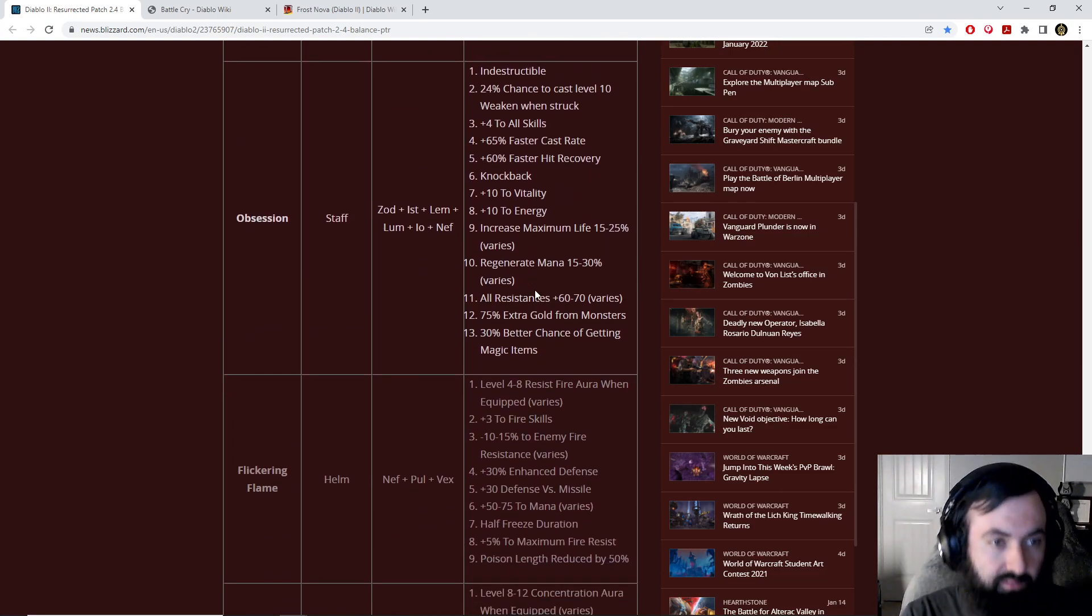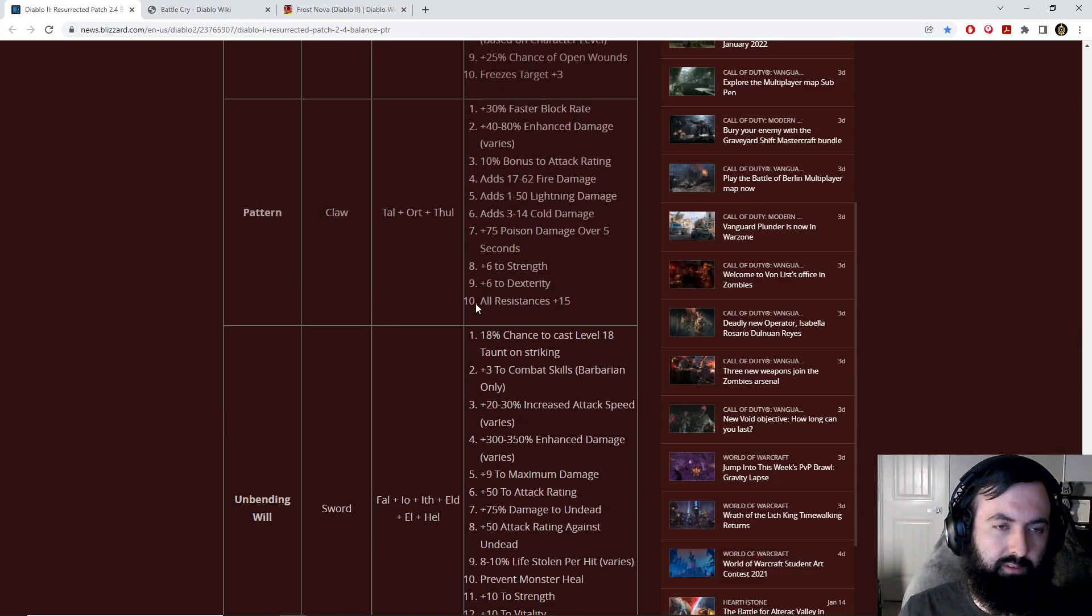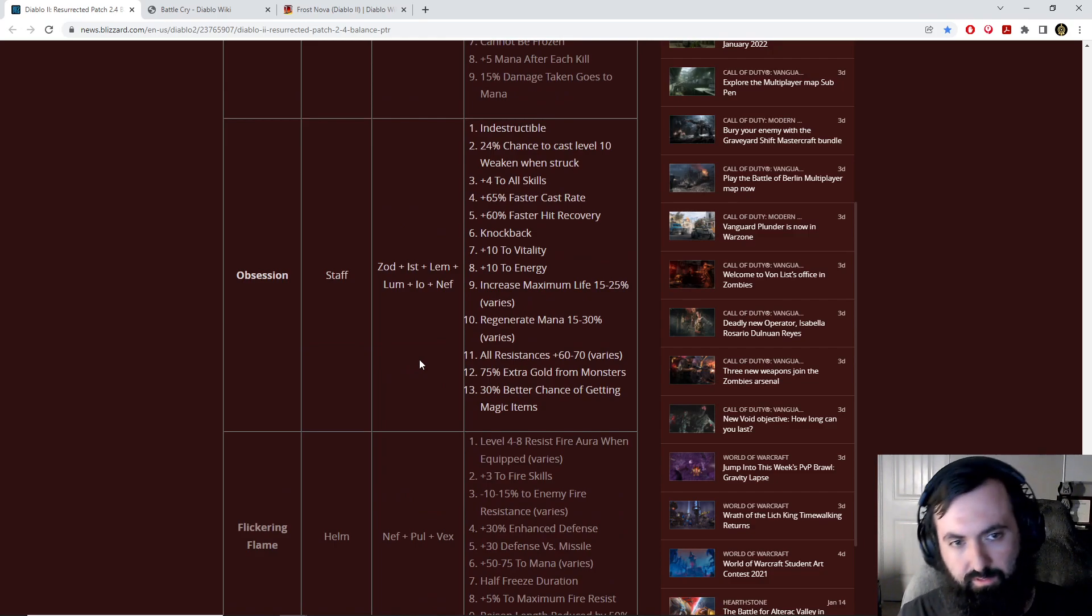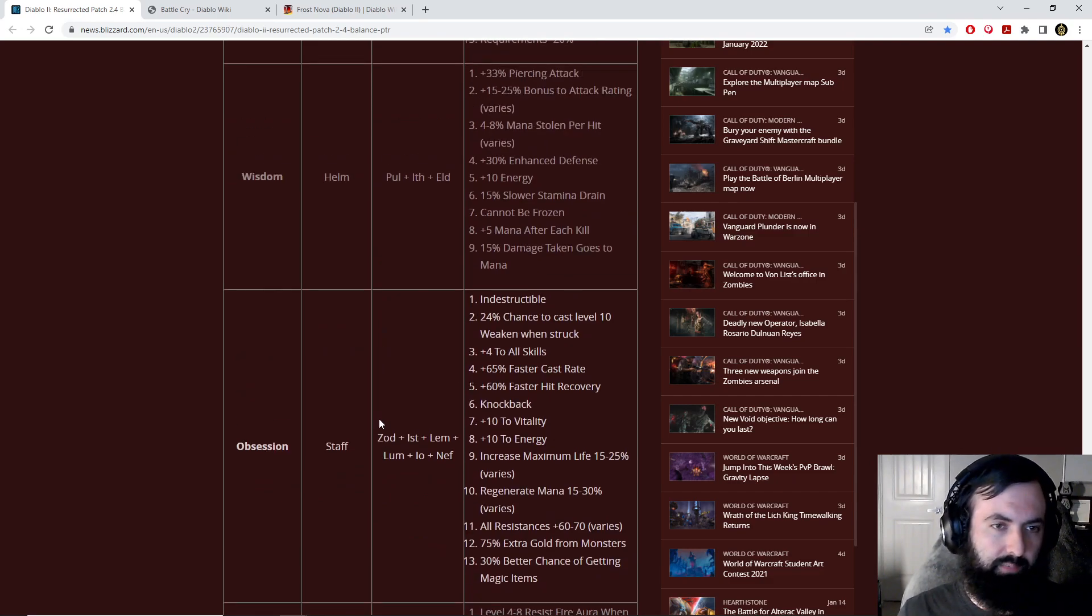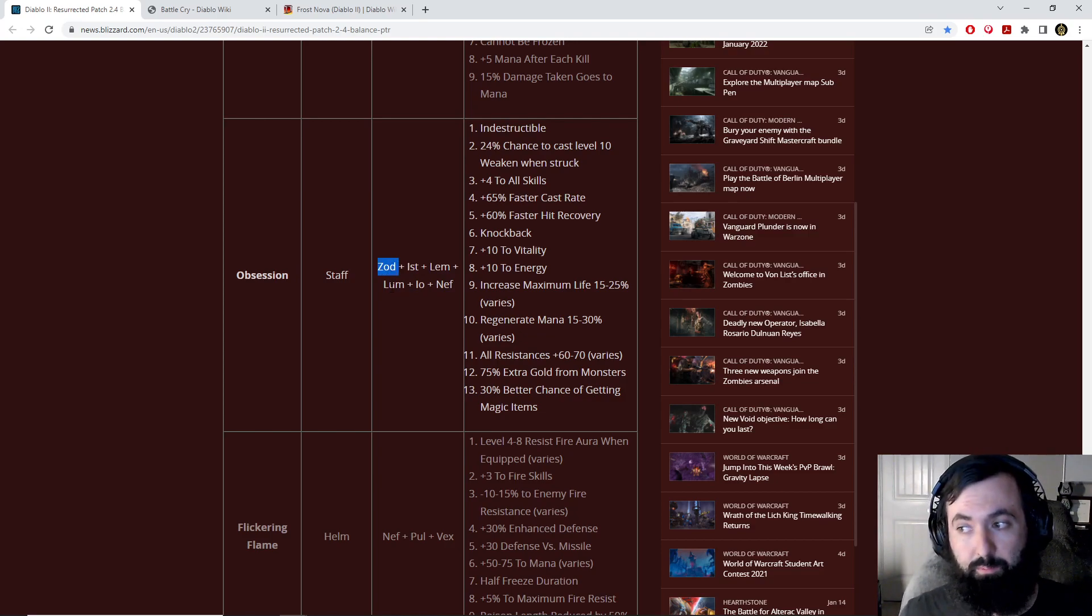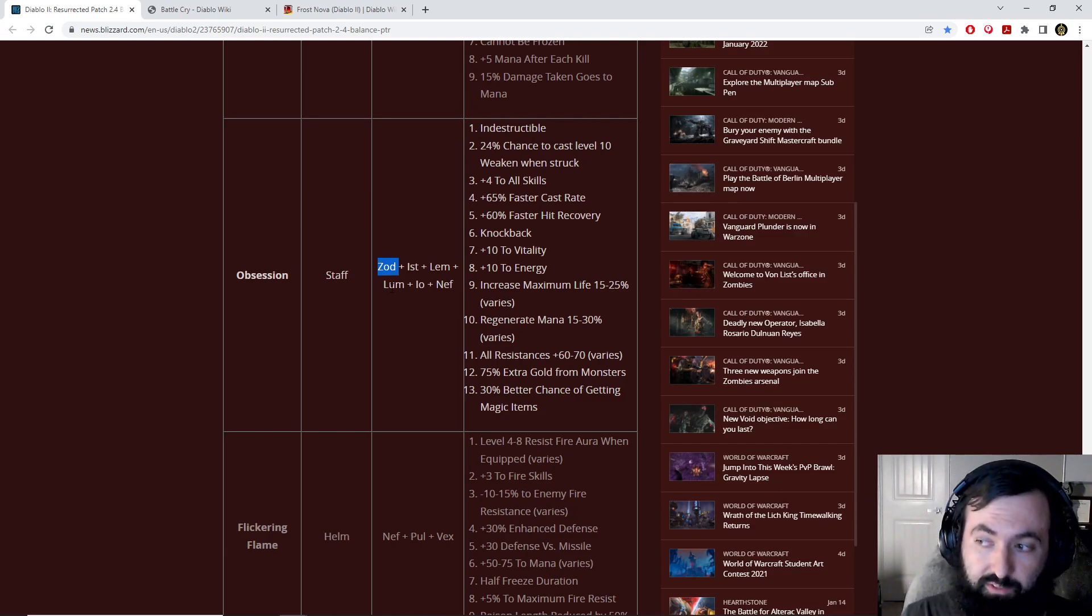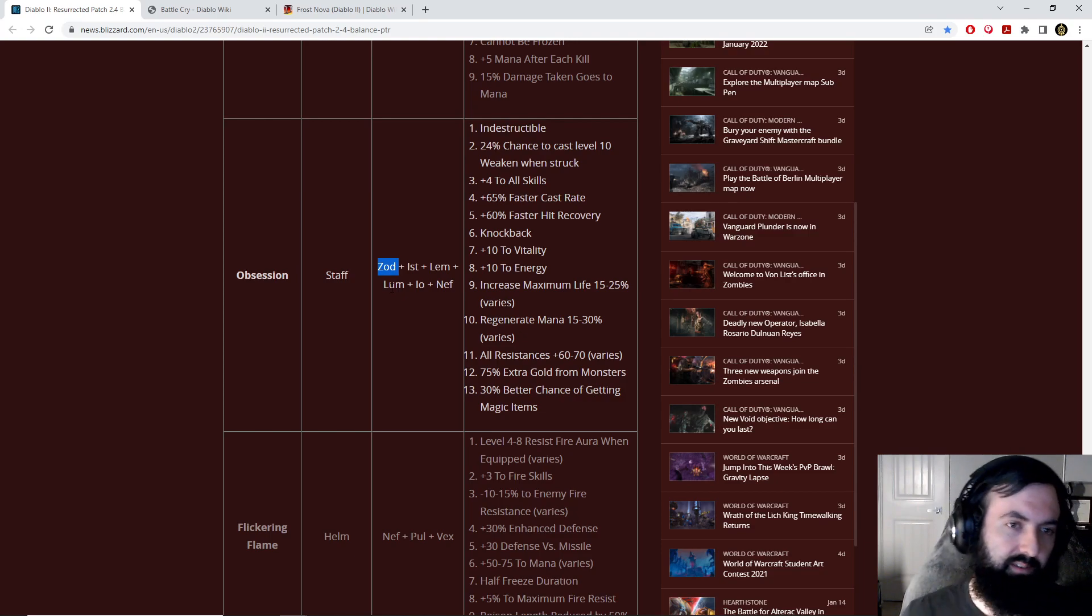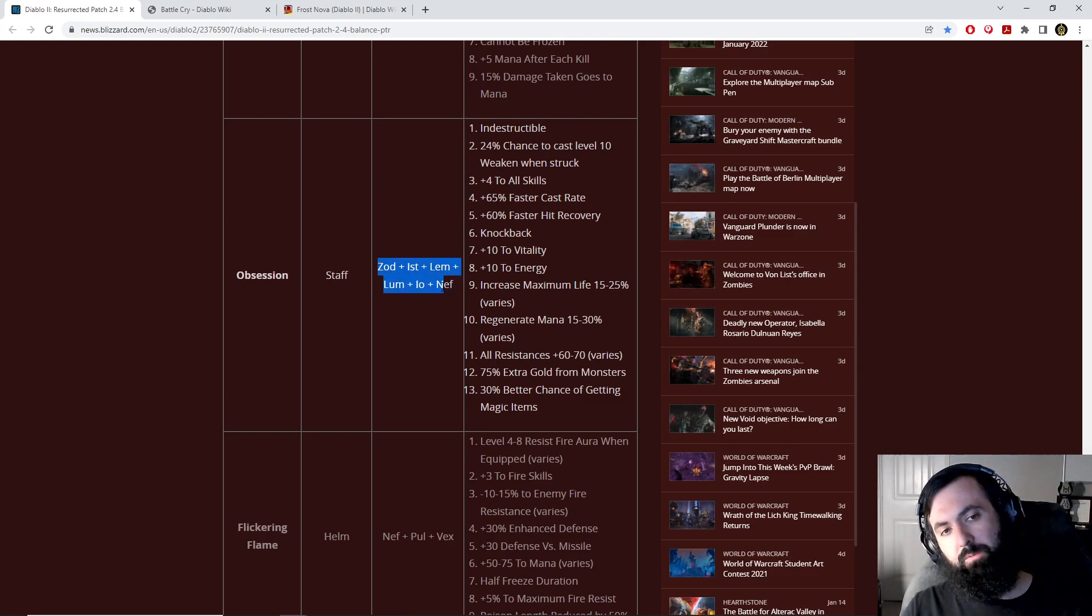This is Obsession. This is my favorite runeword that they've created. This thing's insane. A lot of the theme behind these runewords is trying to use underutilized runes, trying to help underutilized things, trying to help out some of those mercenaries that aren't used as often, and trying to give more power to fire builds that probably need it. These underutilized runes as well, like Zod, this is the only other runeword in the game now that uses the Zod rune. It's the rarest rune in the game, but people don't typically value it very high.